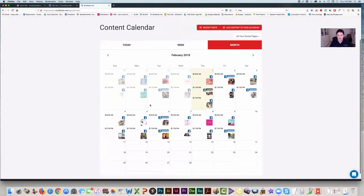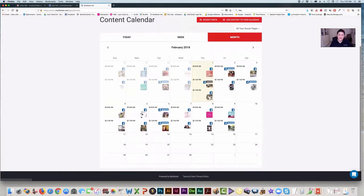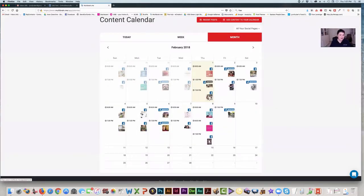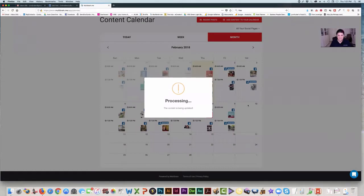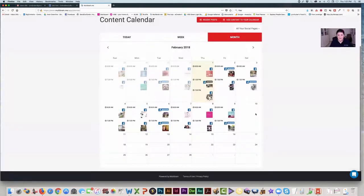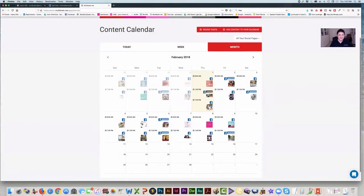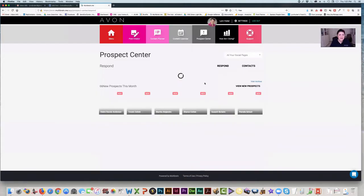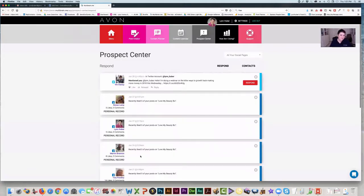You can go back to your calendar. There are the ones I did today. You can literally move a post if you want to put it on another day — it says are you sure? And you can move it there or put it back on the original date. And if we go back to the main screen, you have engagements from your community — you can see who's engaging with your posts and respond to them right from here.